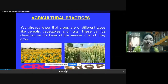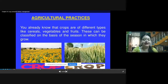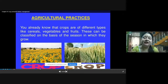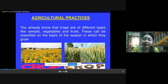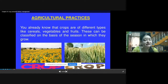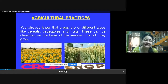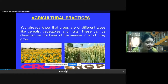Crops are of different types like cereals, vegetables, fruits, and pulses. In cereals we have wheat, bajra, maize, jowar, and others. Then vegetables, fruits, and pulses — mung, chana, masoor — all these are pulses. So crops can be classified on the basis of their type, and another classification is on the basis of the season in which they grow.